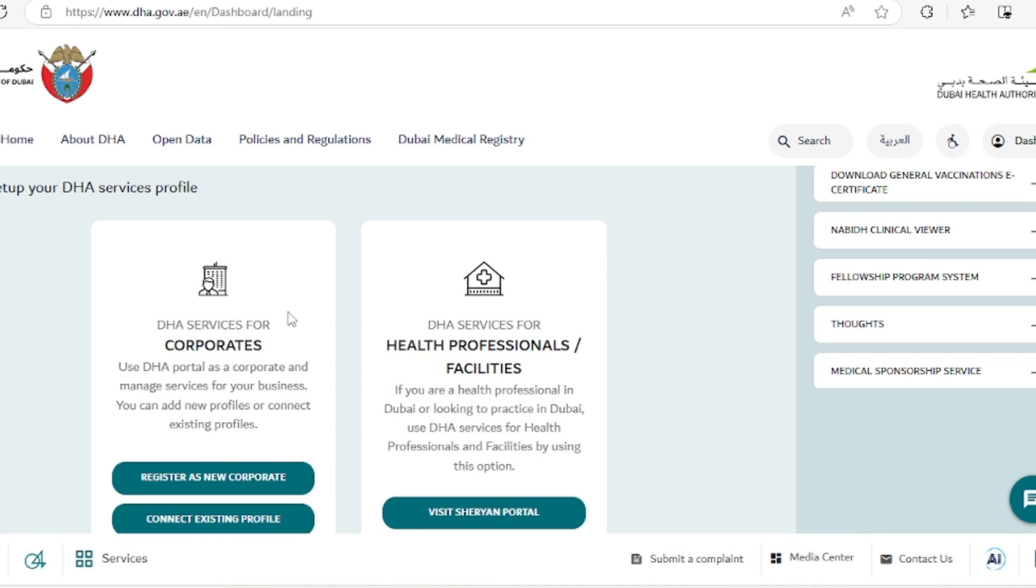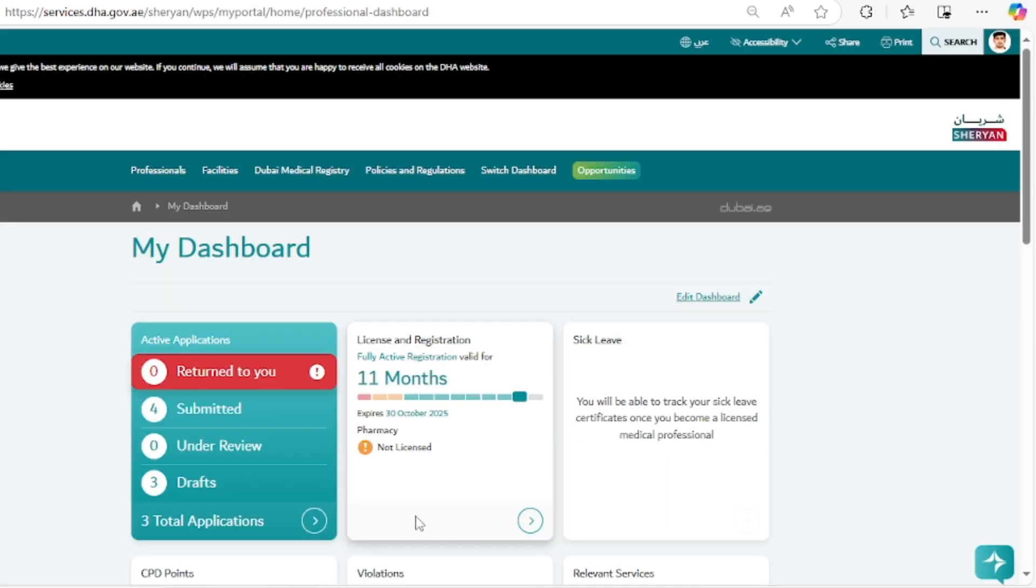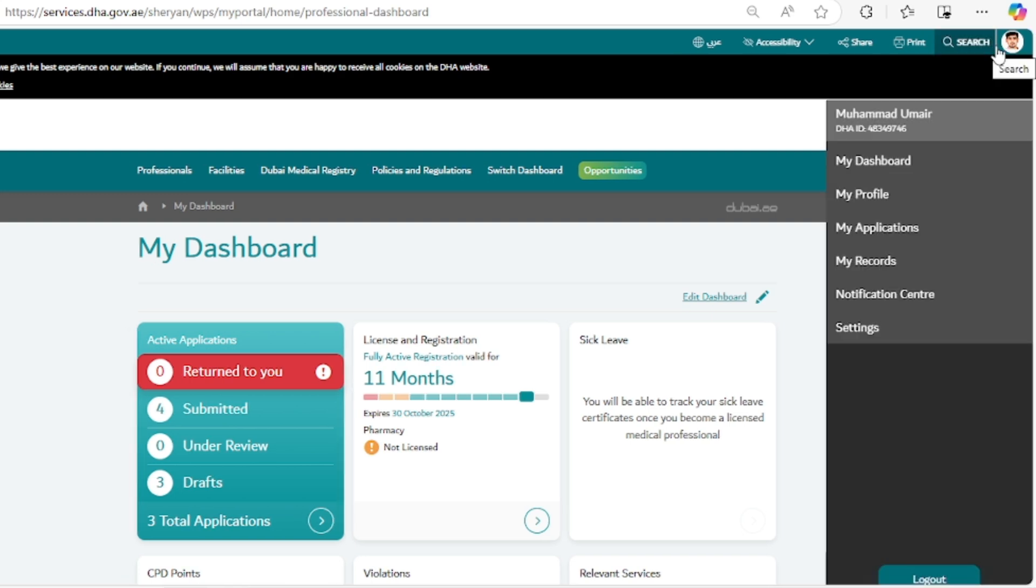Here you can see the visit Sharjah portal section. We will click that. This is our DHA Sharjah portal. On the top right corner you can see our profile and your username that must be according to your documents.